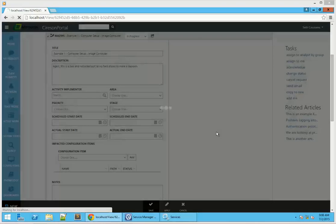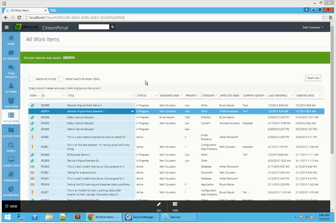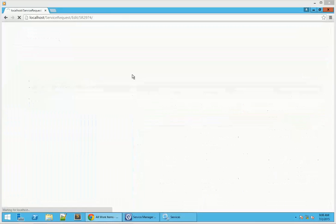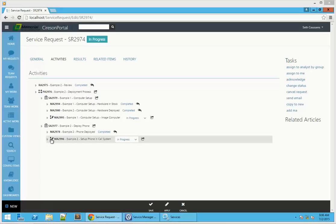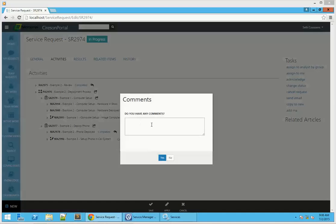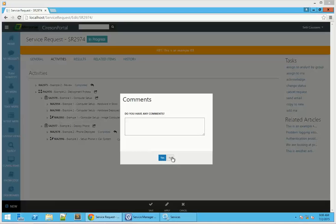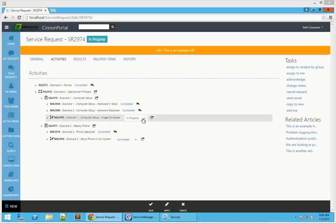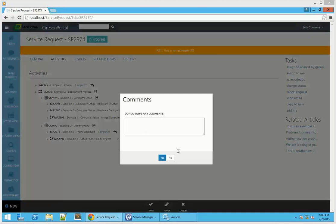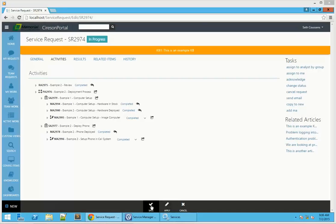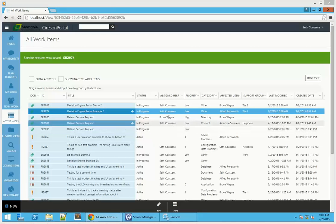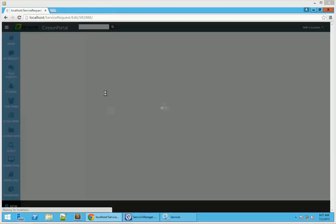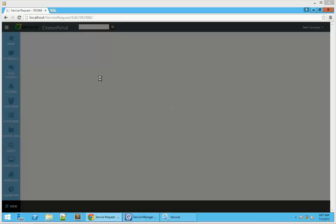We're going to go ahead and save this form again, go back and refresh the example. With all of them in progress, we're just going to go ahead and complete them. As these are not decision activities, completing them will of course close our SR once the background workflows run through and update the service request.